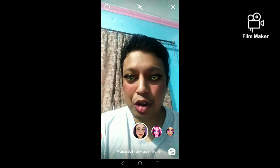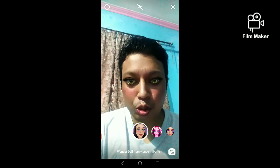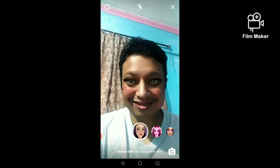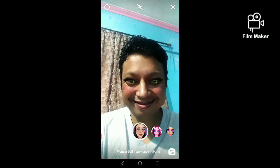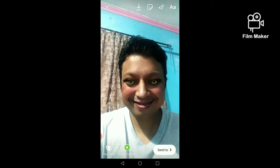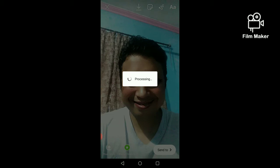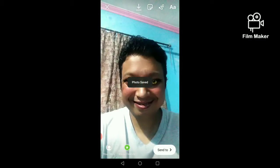Next, you have to tap and hold the record button to start recording. There are two options: one is to download by clicking on the download button, and your photo or video will be saved to your gallery. The other option is send to, by clicking on which you can share this video or photo with your Instagram followers. Thanks for watching my video.